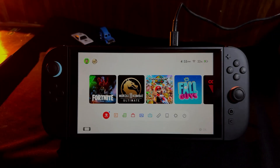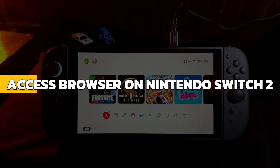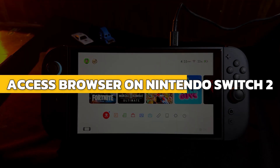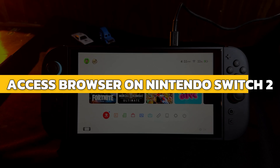Hey guys, in this video I will show you how to access the browser on Nintendo Switch 2. Alright, let's begin.